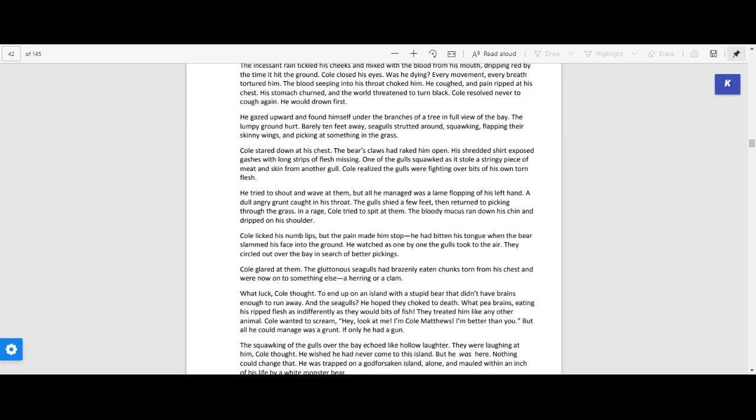Cole stared down at his chest. The bear's claws had raked him open. His shredded shirt exposed gashes with long strips of flesh missing. One of the gulls squawked as it stole a stringy piece of meat and skin from another gull. Cole realized the gulls were fighting over bits of his own torn flesh.